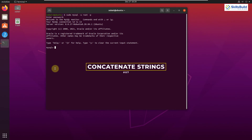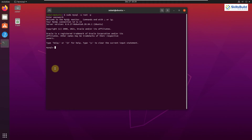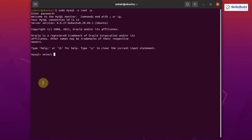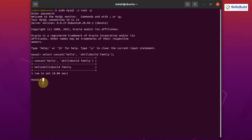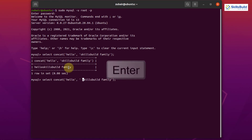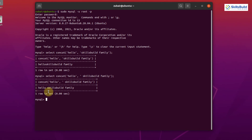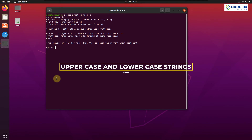Tip number seven: Join One or More Strings. If you have strings stored in different places and want to join them, use the CONCAT function. The command is: SELECT CONCAT('hello', 'skills build family'); Hit Enter and it outputs 'helloskills build family' — with no space, because we didn't add one. To fix that, just add a space before 'skills build' and re-run.